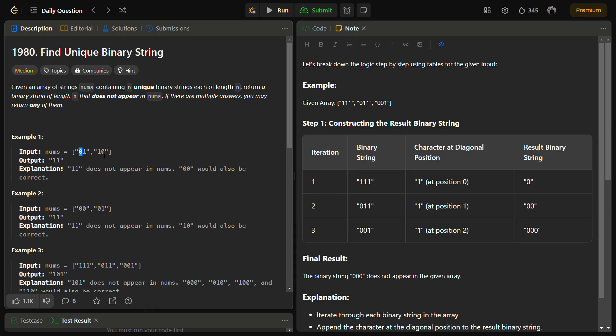Now let's focus on the second index, index number one. You see zero occurring here. What if I convert this zero into one? It becomes one one, which is true. I have my solution.